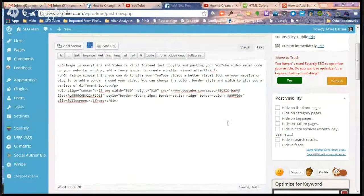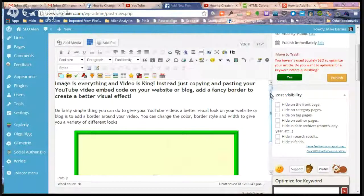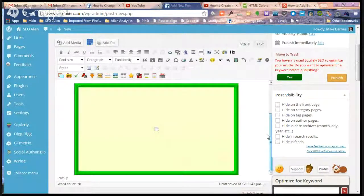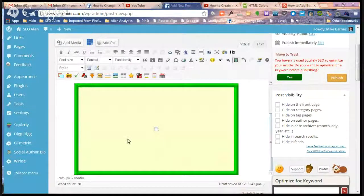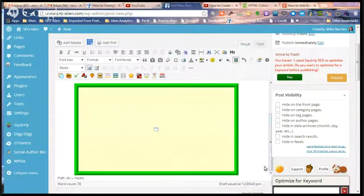Now when you switch back to Visual, you'll see the border. Pretty cool, huh? Now the video is not going to be there until you publish it, but that's what it's going to look like.